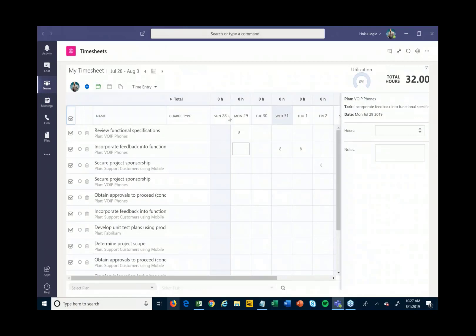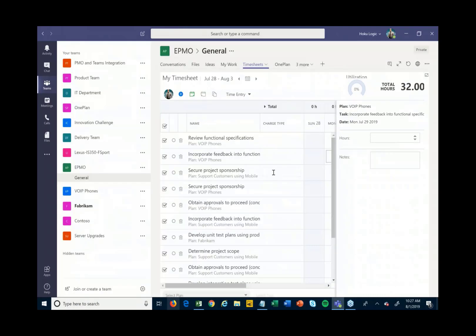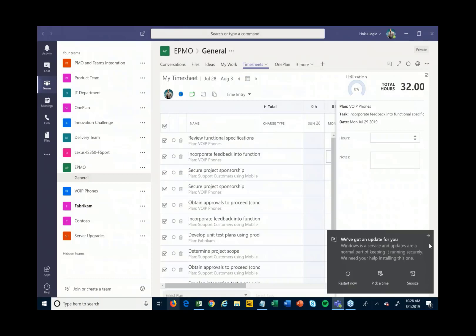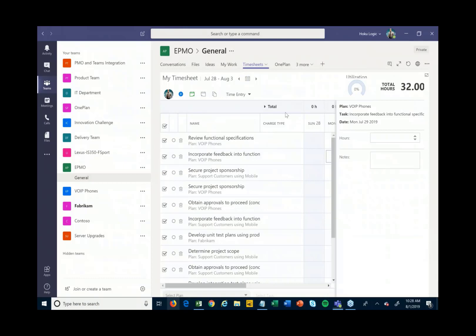At the end of the week, I can come and hit Submit and route this through an approval process to get all my time filled out. When that all tracks and flows all the way back into those project schedules we showed earlier, we can see how much time is being spent and translate that into cost if needed.